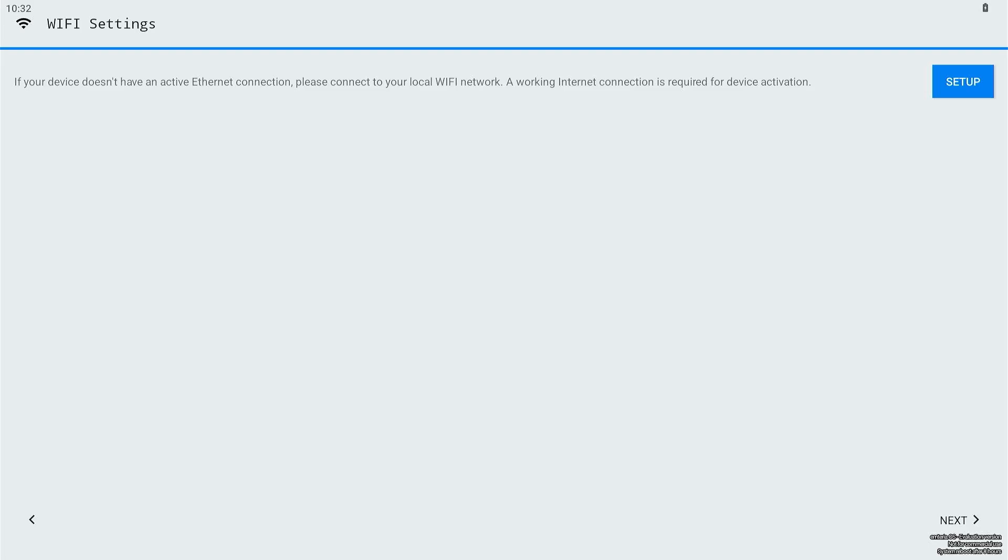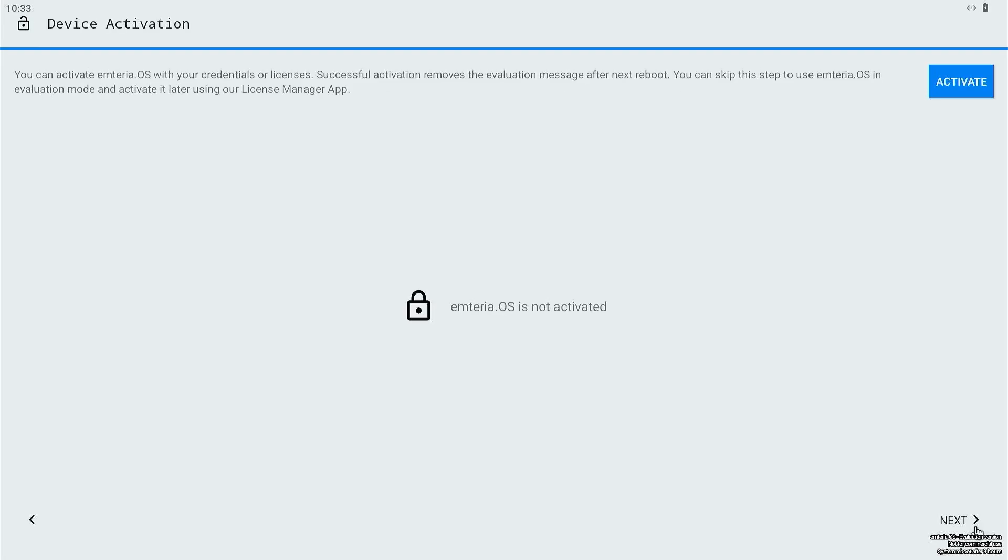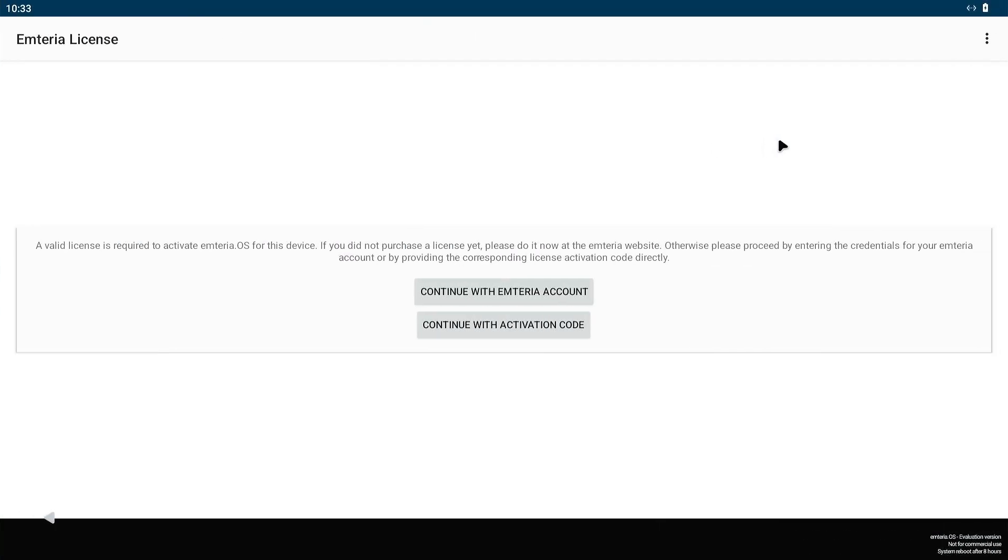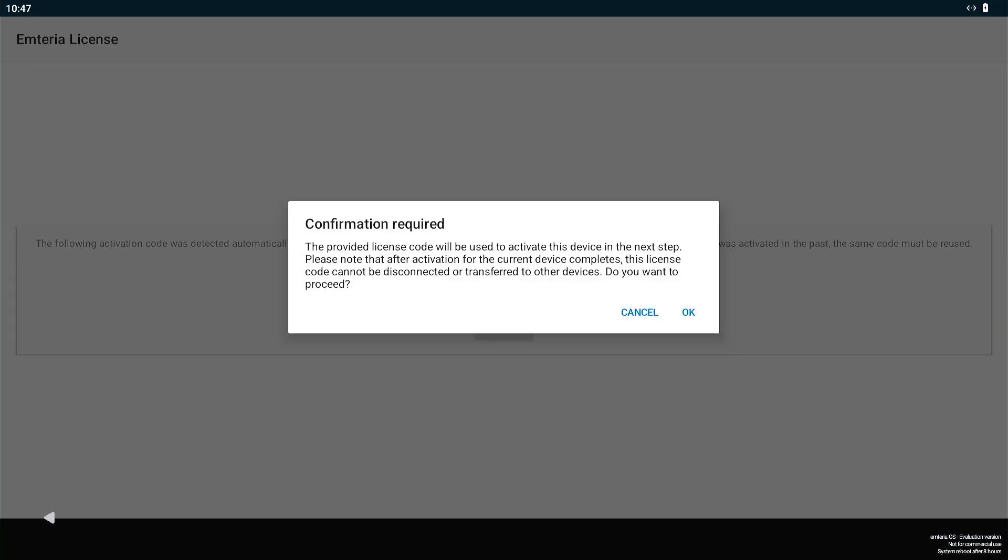Lastly, I moved to the device activation. This was a simple process. I just needed to enter the email and password that I already created on the Emteria website. Once I logged in, the activation completed quickly, and the device was ready to go. I really liked how quick and straightforward the activation process was.